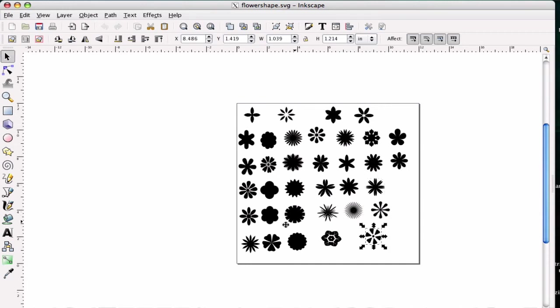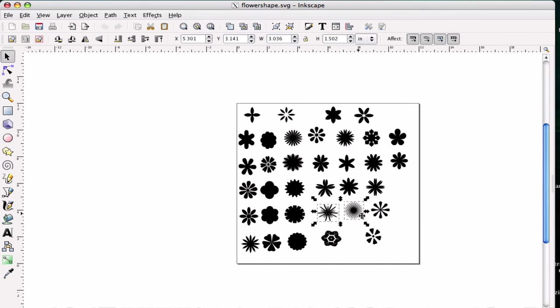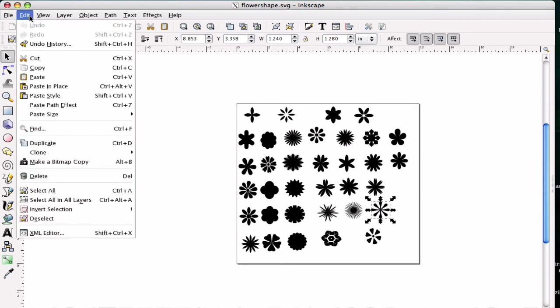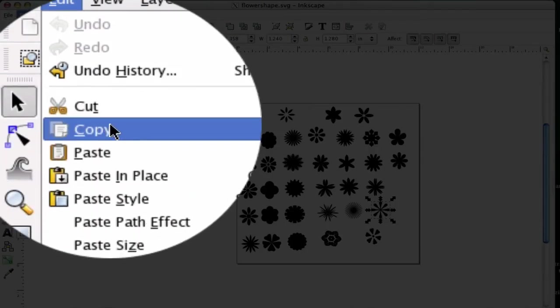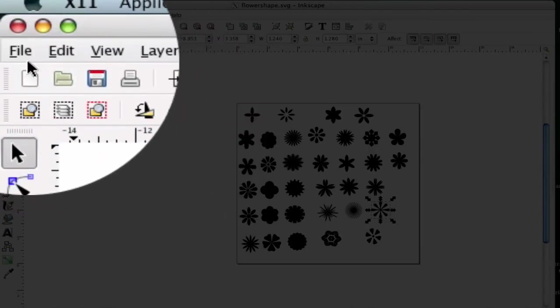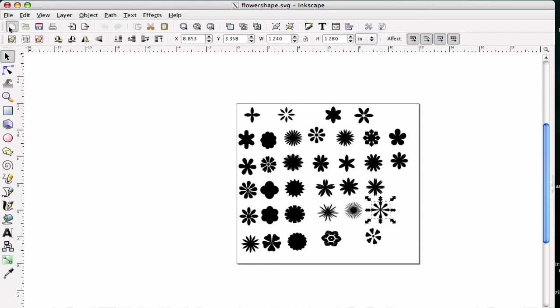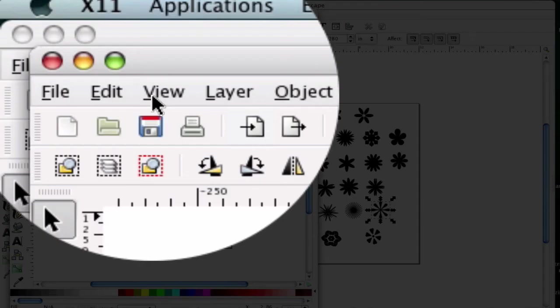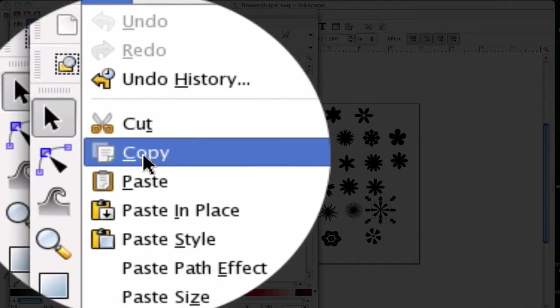All you have to do is select the flower or flowers you want. You can do a single flower or you can hold, on the Mac, it's the shift button. It might be the same for the PC, but to select multiple flowers. And all you have to do is have one selected. You can go up to Edit and Copy.